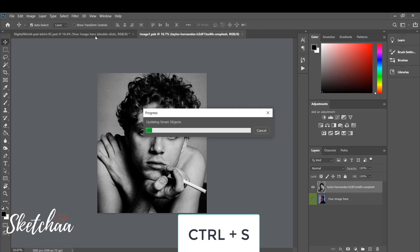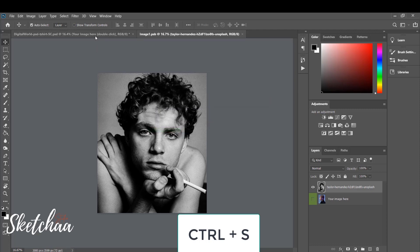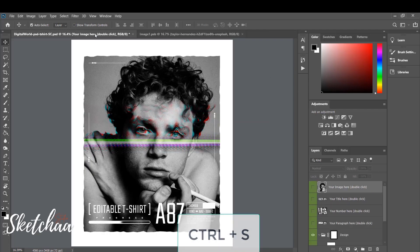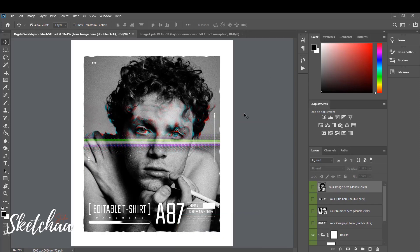If we go back to the design panel, we can see that the image has been replaced successfully. Now let's do the same with the text layer.